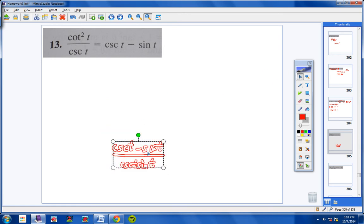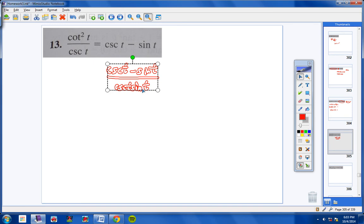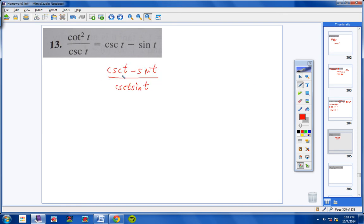I've successfully taken two terms and written them as one fraction. Now I need to make this look like the right side, which has cotangent. I'm thinking I can use the Pythagorean identity: 1 plus cotangent squared equals cosecant squared. If I can get a cosecant in the numerator and multiply through, that gives me cosecant squared.